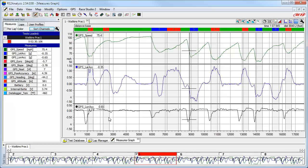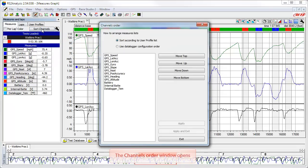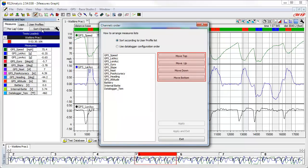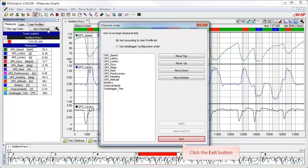The next function that can be very helpful is the sort channels function. The order of the channel list in the Measures and Laps toolbar may not be exactly what you want. Typically, we want the most used and important channels at the top of the list to make them faster, easier, and more convenient to find and select. To start, click on the sort channels button — this opens the channels order window. Simply click on the channel you want to move, then click move top, move up, move down, or move bottom to reorder the list. Make sure the sort according to user profile list radio button is selected if you don't see your channels. We are satisfied with the current order, so we'll click exit.